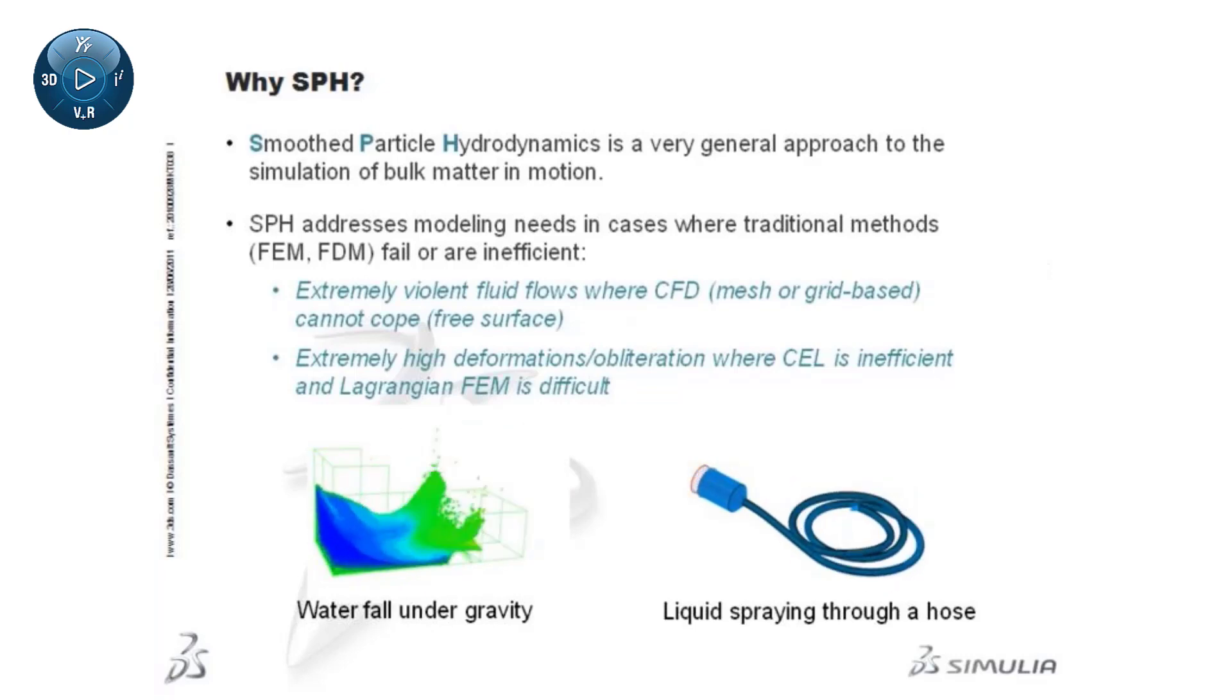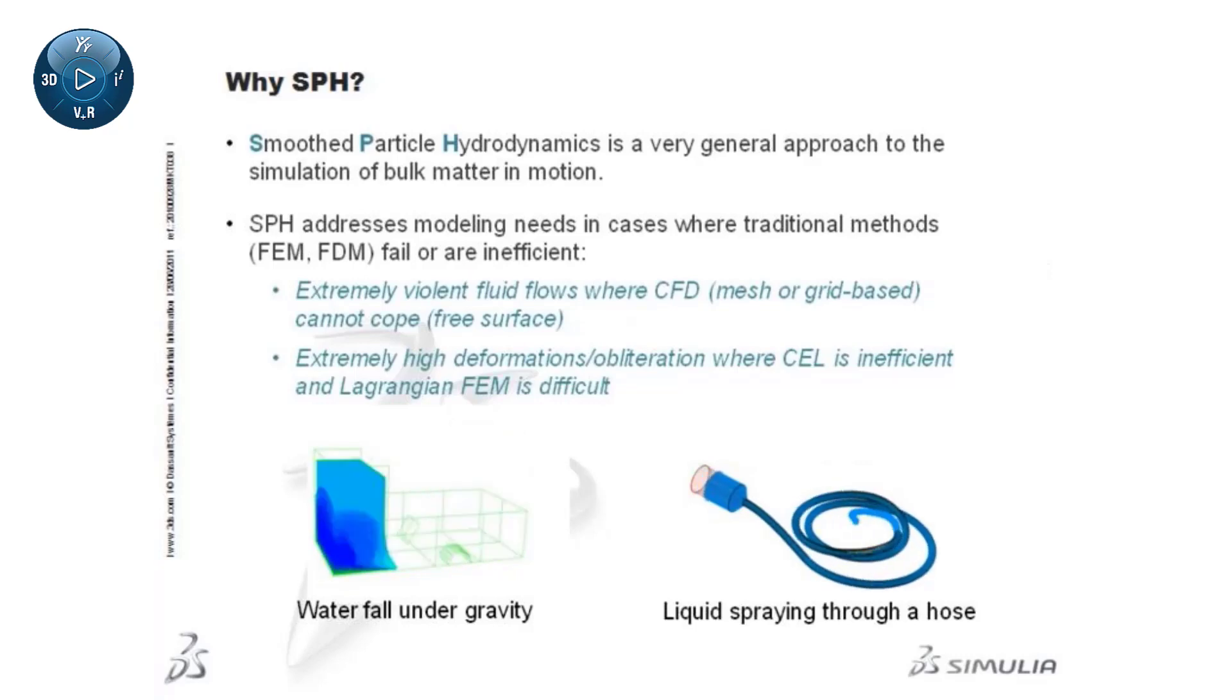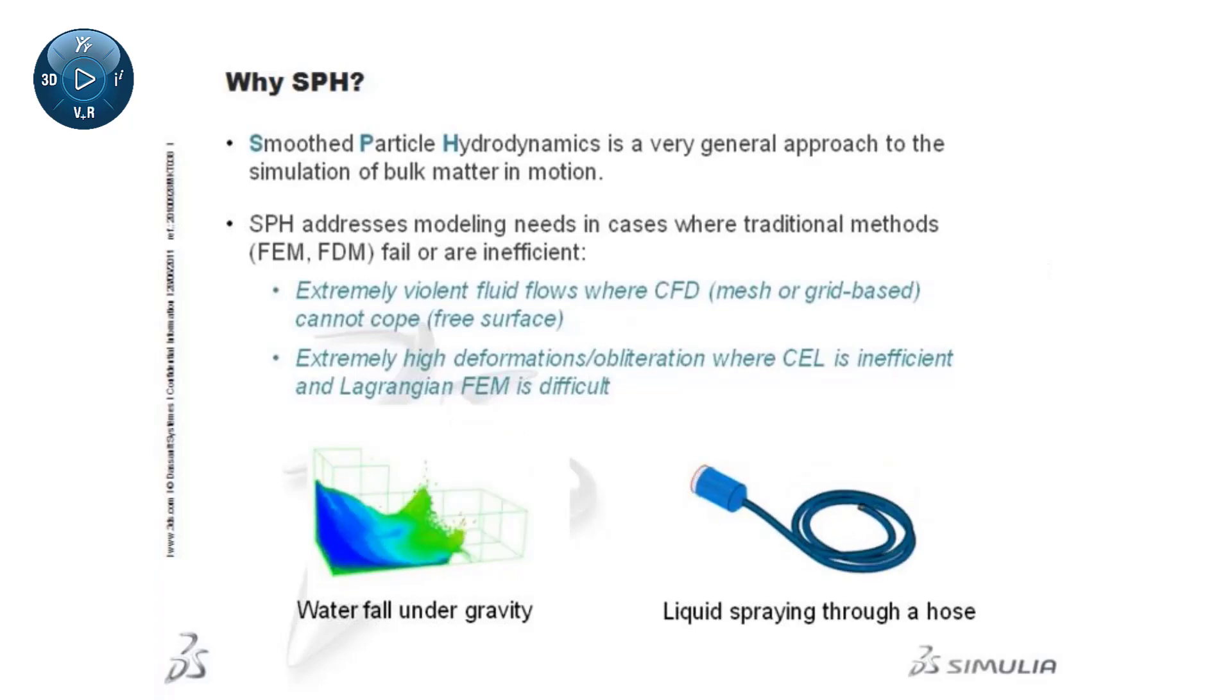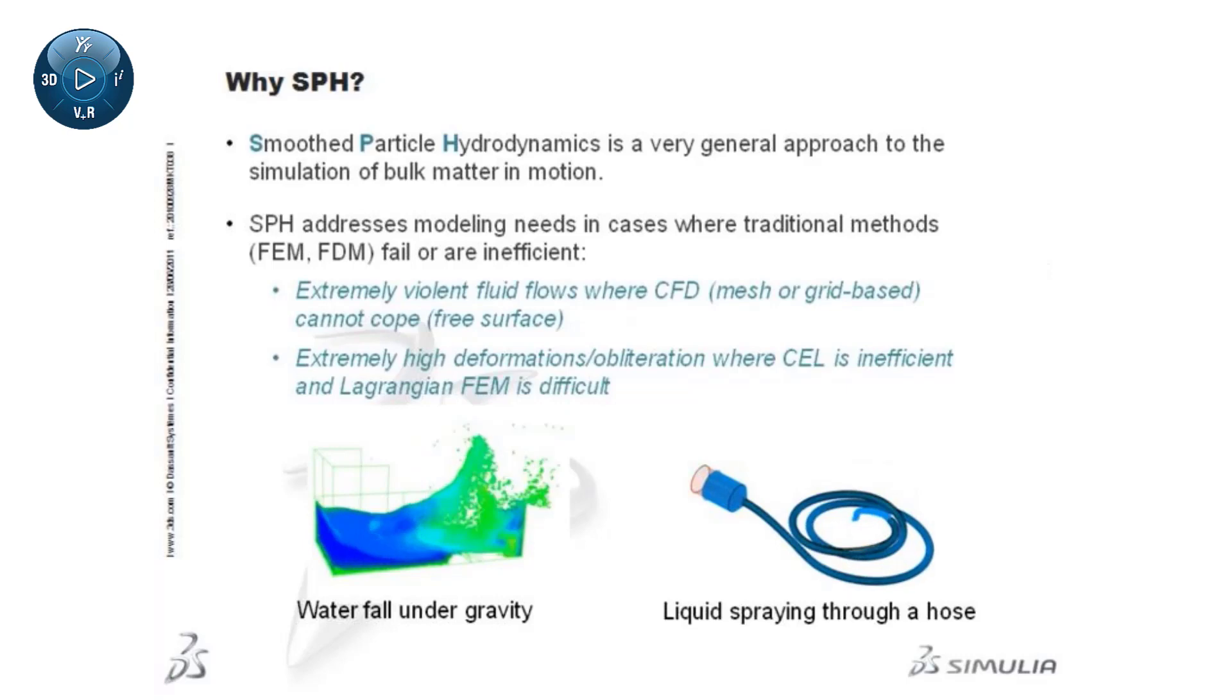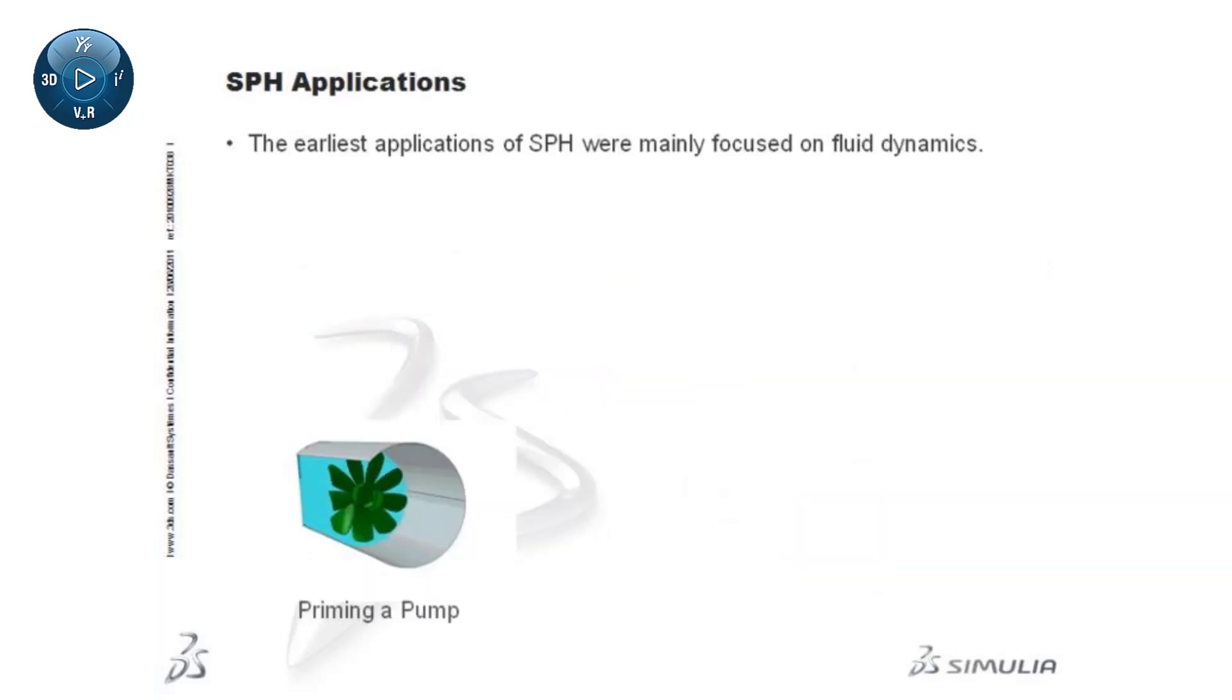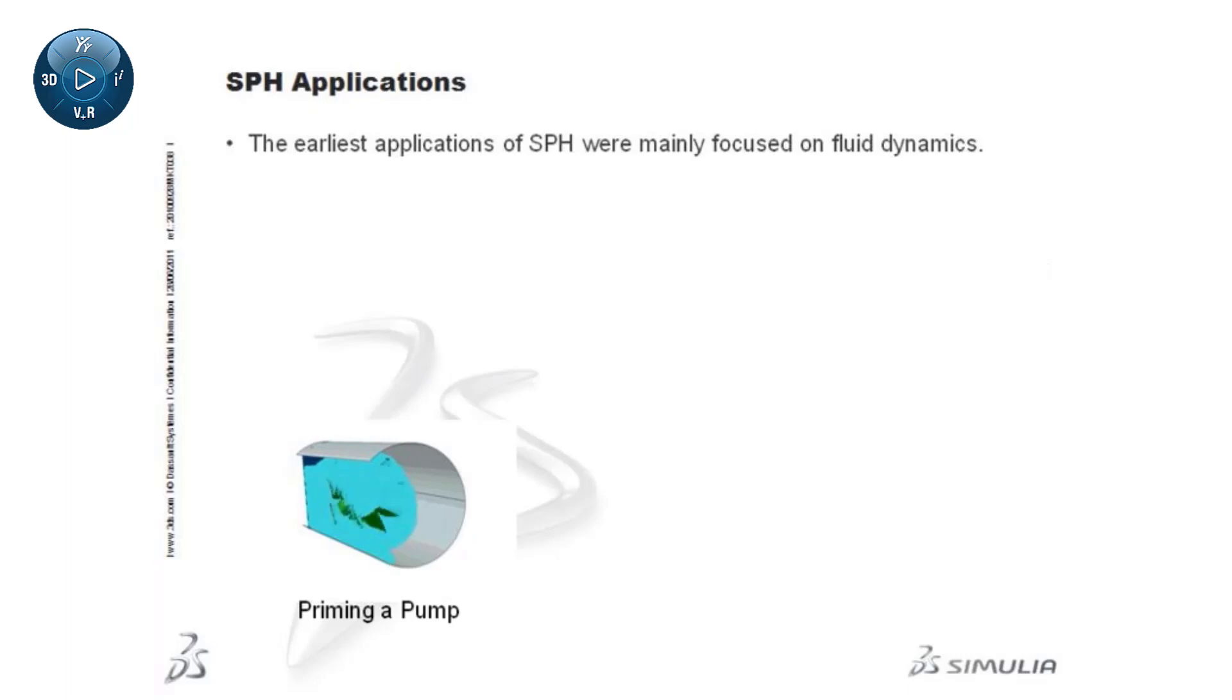However, the primary application of SPH is in Lagrangian continuum mechanics. The earliest applications of SPH were mainly focused on fluid dynamics.